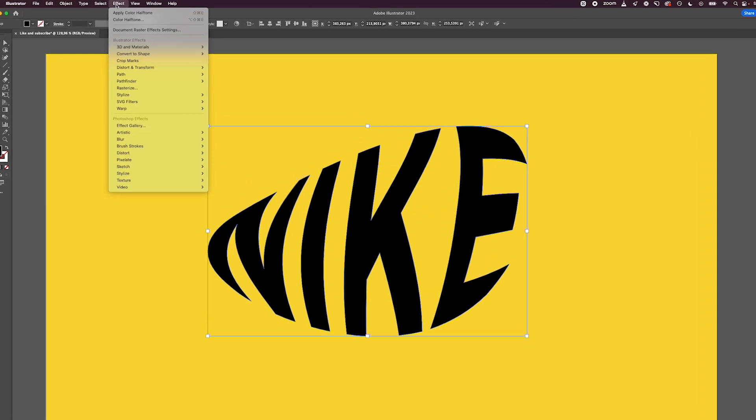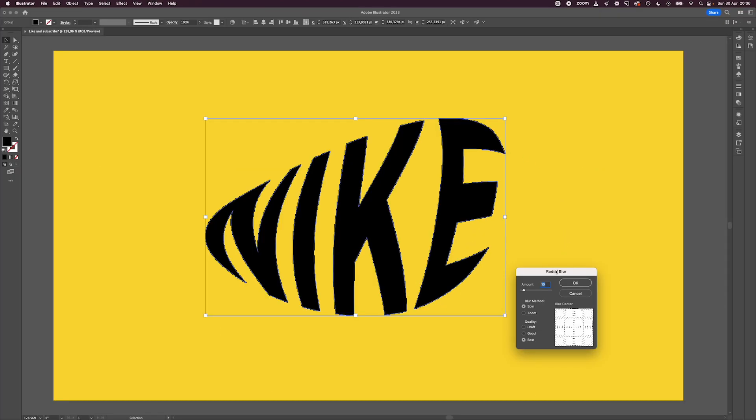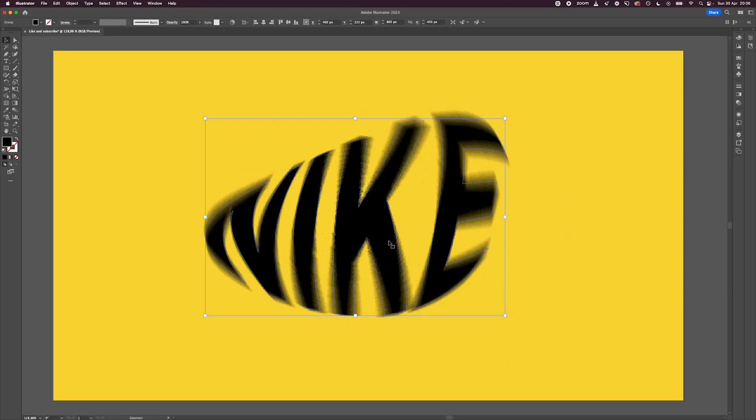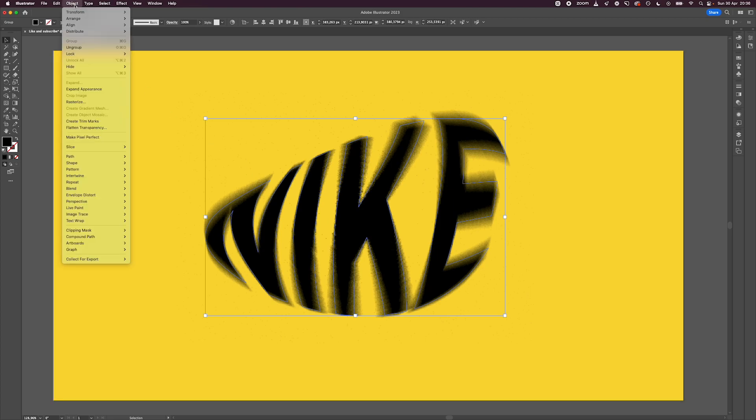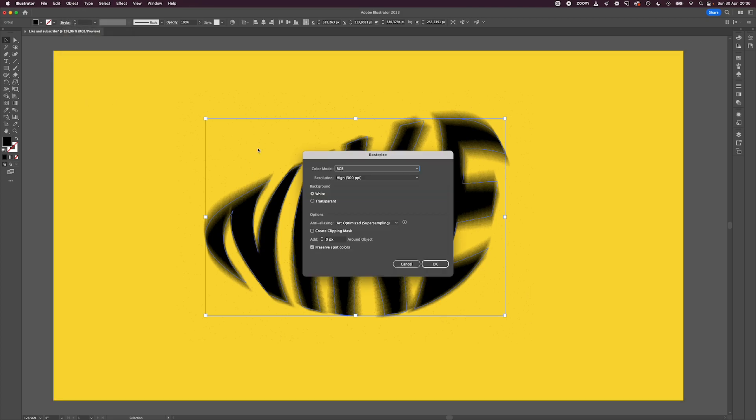Go to Blur and click on Radial Blur. I'm using 10 for the amount and the quality is set to Best. Then go to Object, hit Rasterize to create an image, and hit OK with the default options.